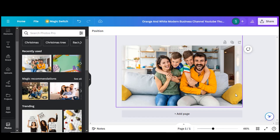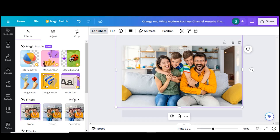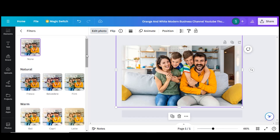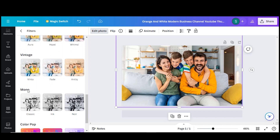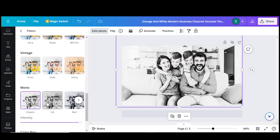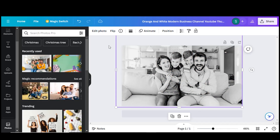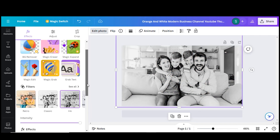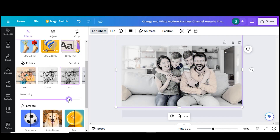Log into Canva, choose a picture, and select it. Click on Edit Photo, then go to the Filter section. Go to See All and scroll down, then select Mono.